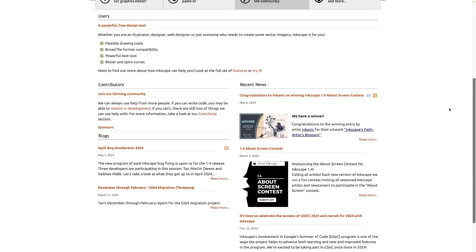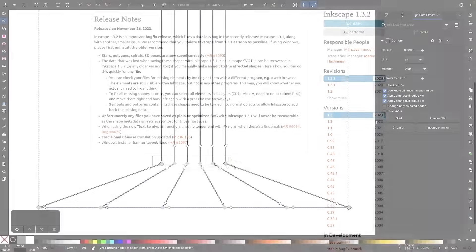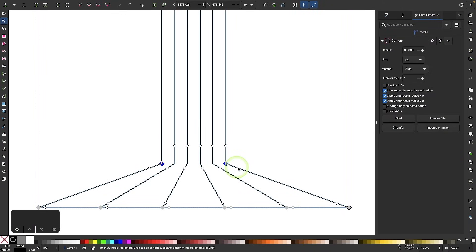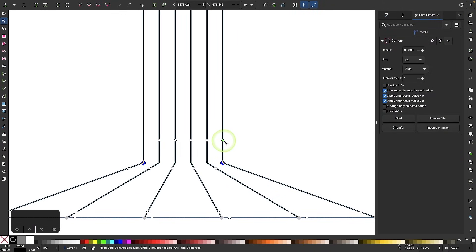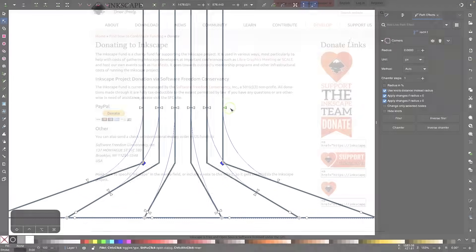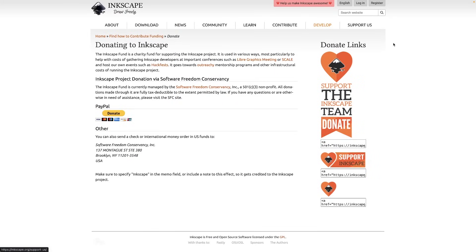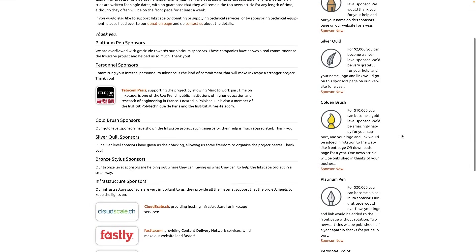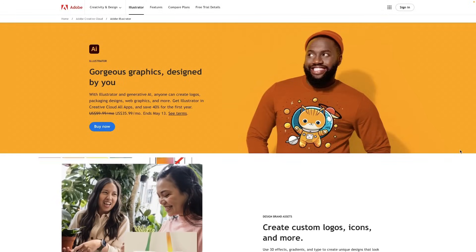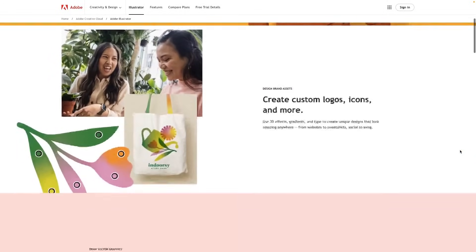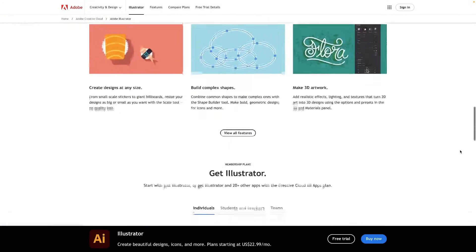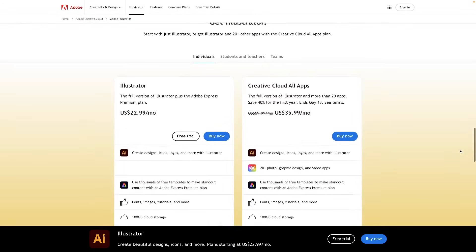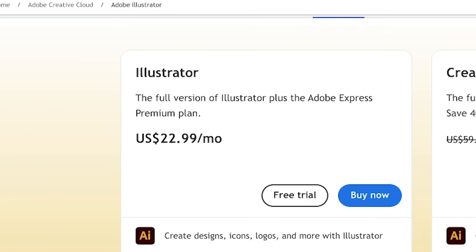The most obvious benefit of Inkscape is that it's free — and not freemium or free to try, just free. It's an open source application made by a team of passionate volunteers, and it's been around for over 20 years. Illustrator, on the other hand, is not free. It's a subscription service that costs, at the time of this video, $22.99 USD per month.